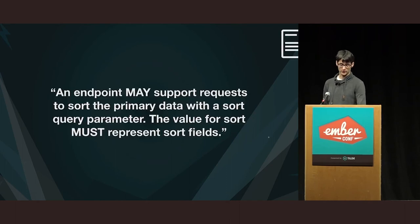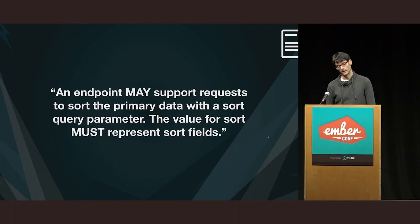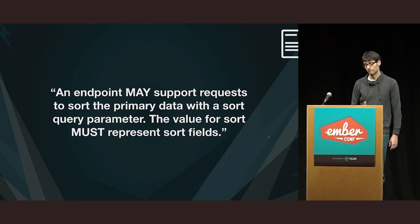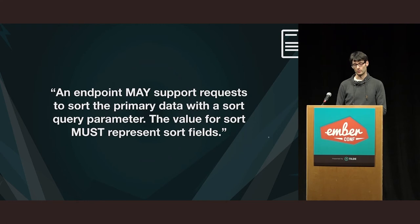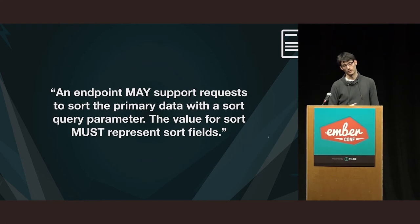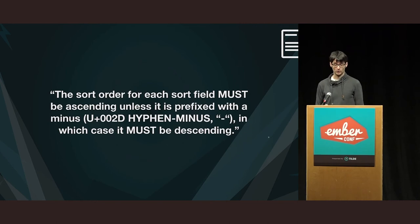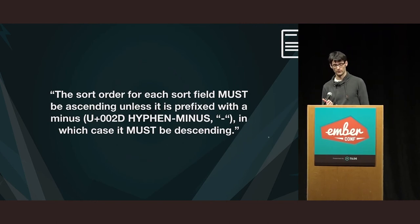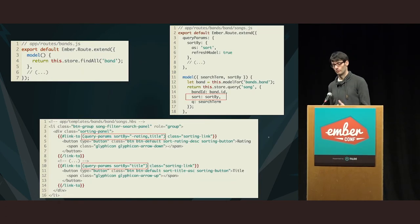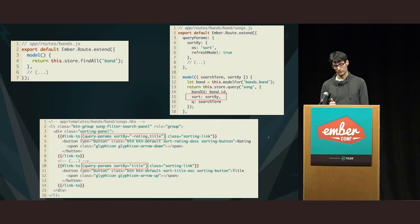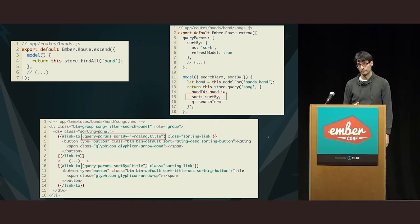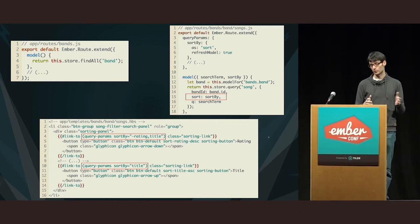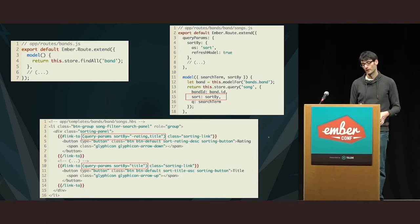Sorting is another prevalent thing in Ember Applications and JSON API has something to say about this, too. An endpoint may support requests to sort the primary data with a sort query parameter. The value for sort must represent sort fields. The sort order for each sort field must be ascending unless it's prefixed with a minus sign, in which case it must be descending. Okay. So, we have to use the sort query parameter to sort the data. So, in the bands route, I didn't change the code. I'm going to tackle this in the adapter layer.